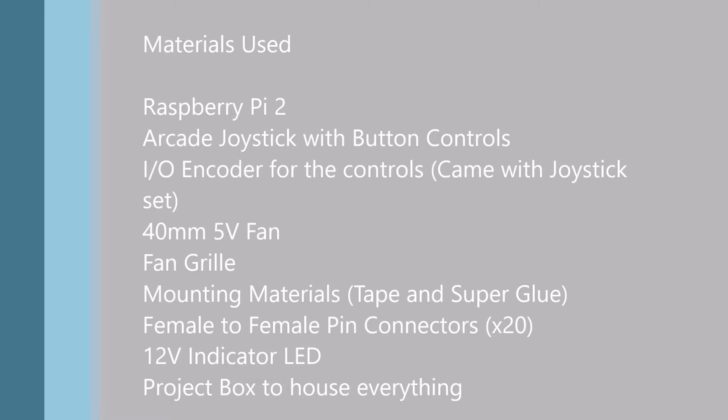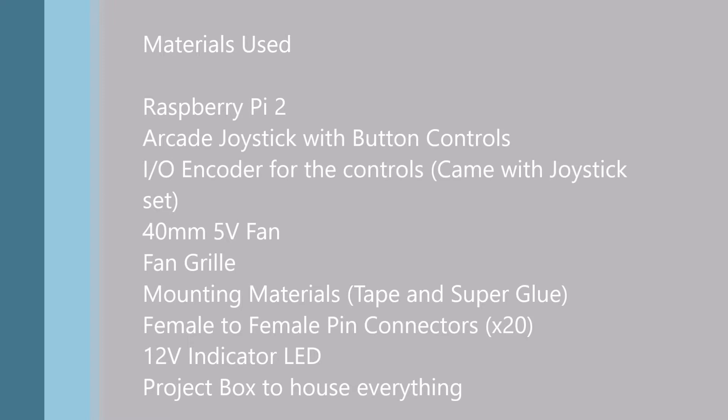We used an arcade joystick with button controls for all the input. Since we were crunched on time, we had to use our IO encoder to encode our controls directly to USB. We had a 40mm fan that would cool the system off, a fan grill that protected the fan from inserting any particles that we did not want in our system.